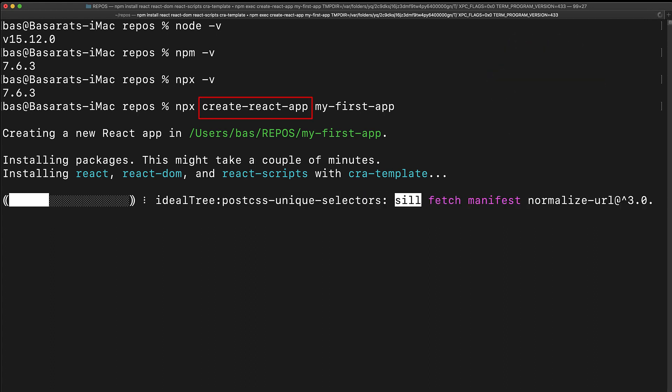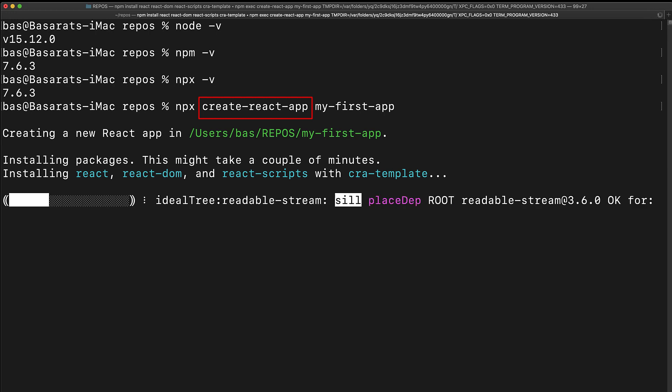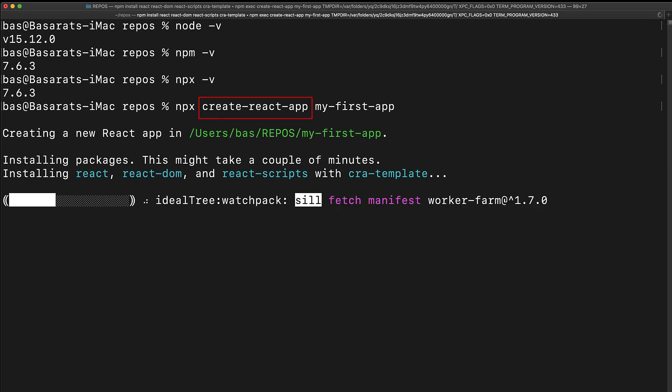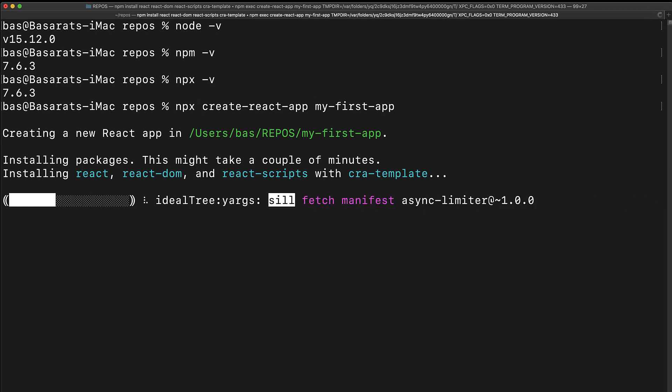Secondly, within the React ecosystem, we are using create-react-app to bootstrap our application. There are other ways to create fresh applications, and we could definitely do everything that this is going to do ourselves.